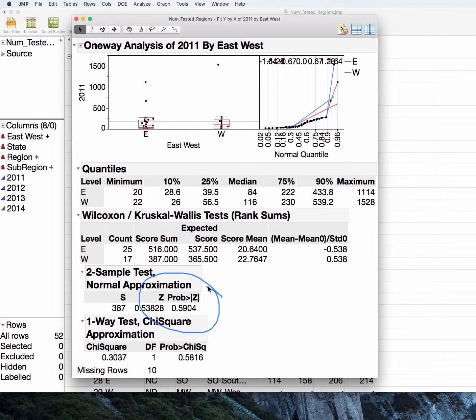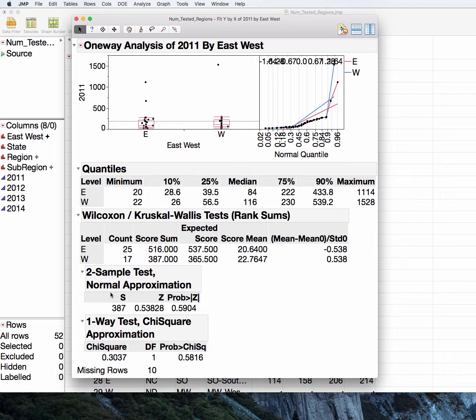We will use this p-value here, the two-sample test normal approximation. And in this case, it is telling us that the median number of samples tested for east and west locations is not statistically significantly different. And all we report here is the p-value. You don't report s or z. You don't report the scores of the sums. You simply report the p-value. If you need a one-sided test, you can determine that based on the notes in section 16 like you would for a t-test. It would either be half of this or one minus half of this p-value, depending upon the direction of your test. And that's covered in the section 16 notes.